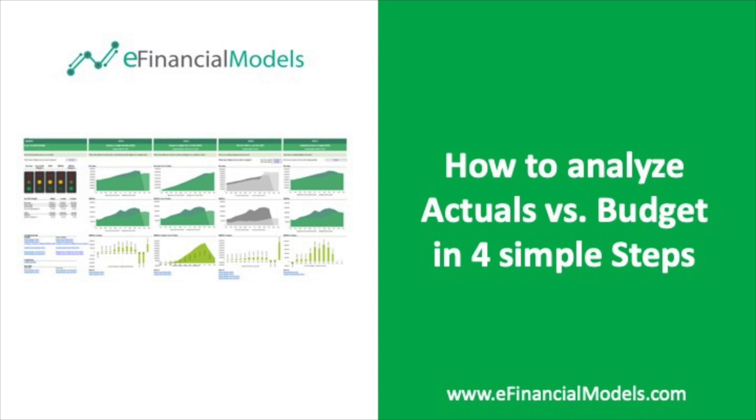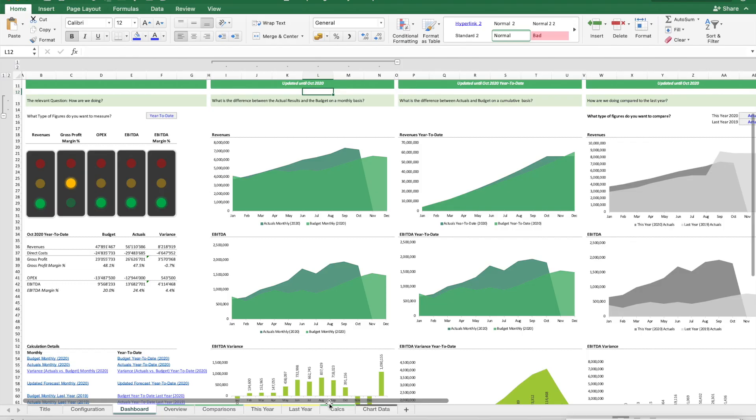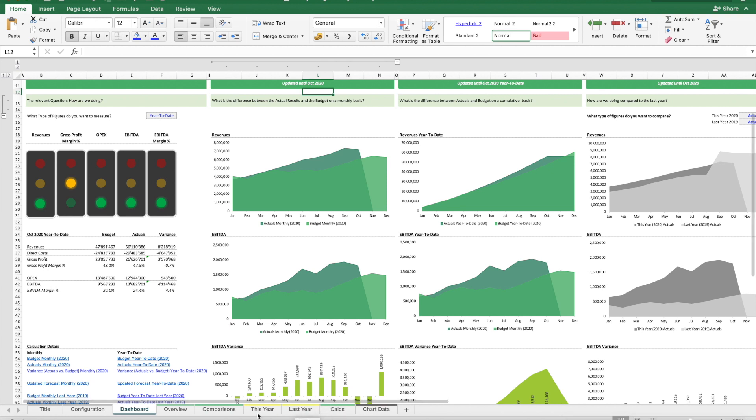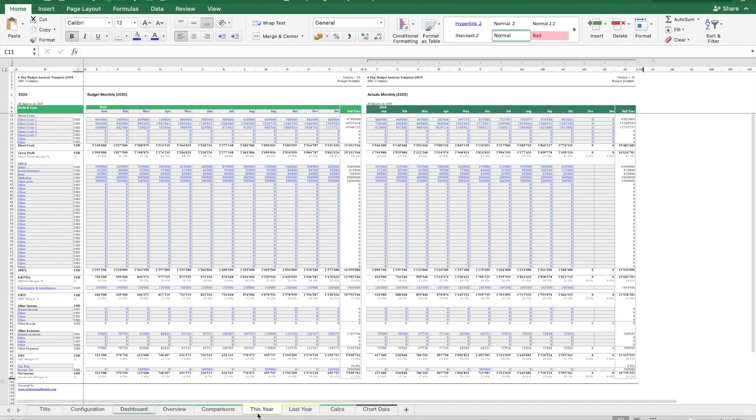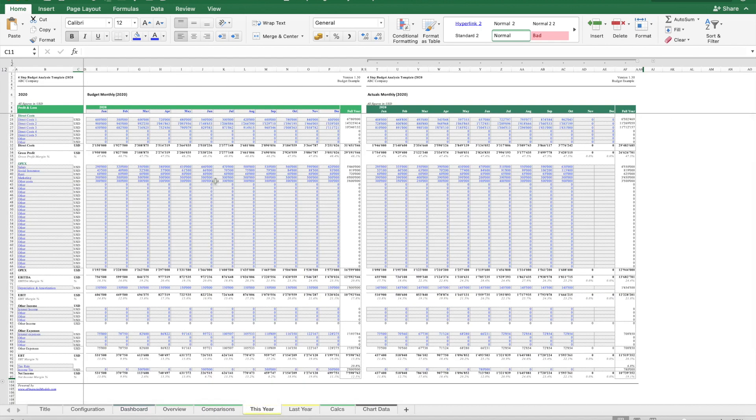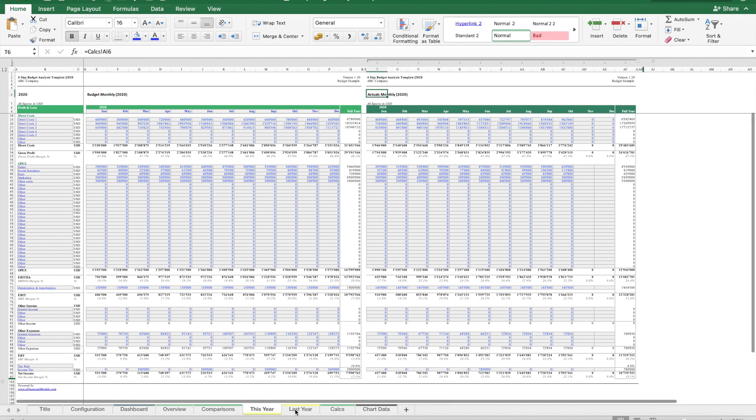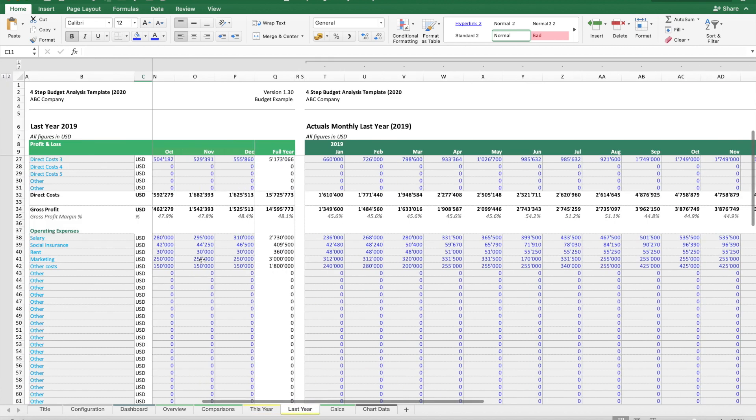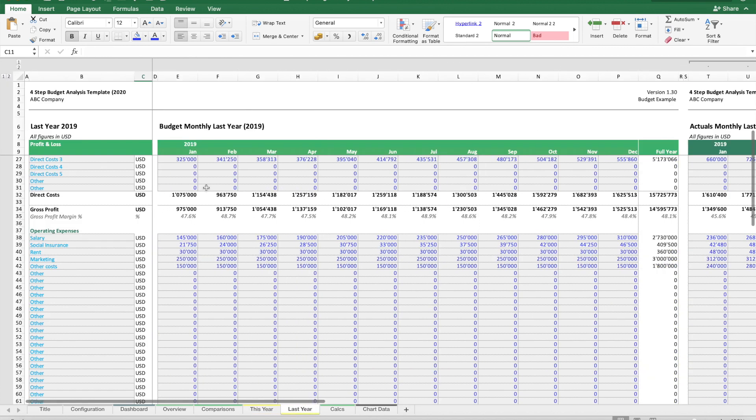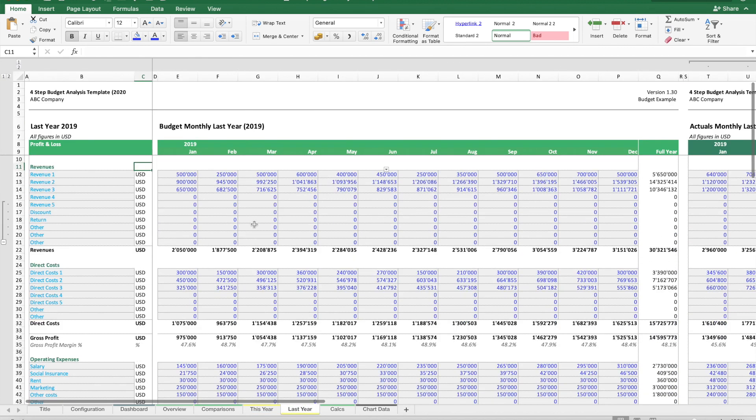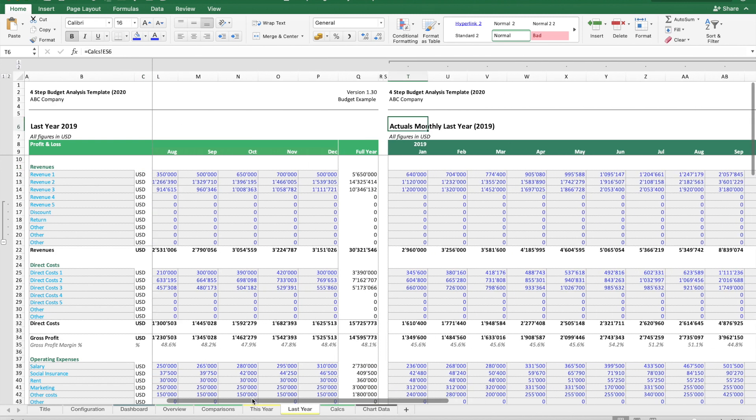Welcome to a quick video on how to analyze actuals versus budget in four simple steps. What we need is a budget template in Excel which includes data from the profit and loss statement. We need a schedule with the budget, a schedule with the actual data, and if available, figures from last year including both budget and actuals.